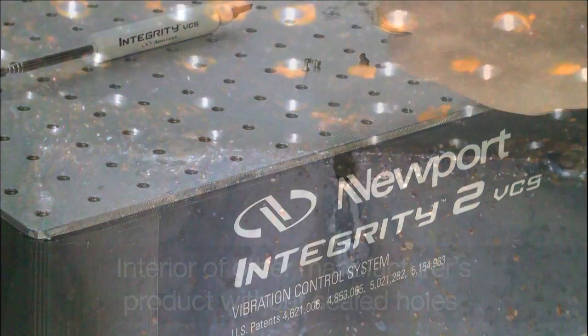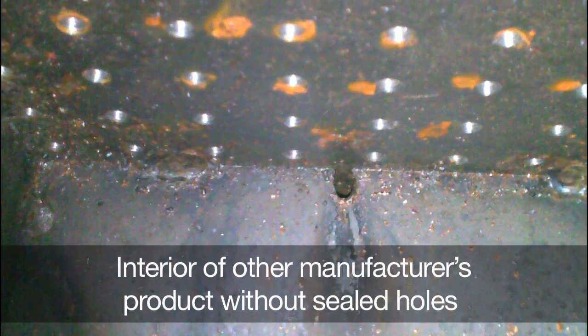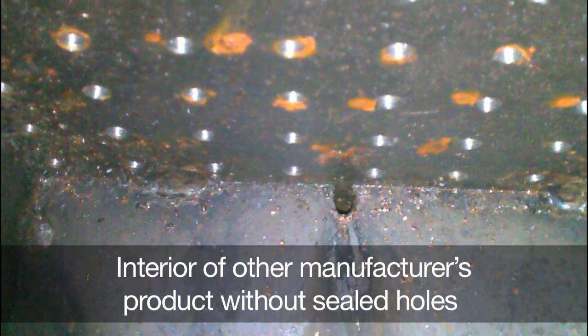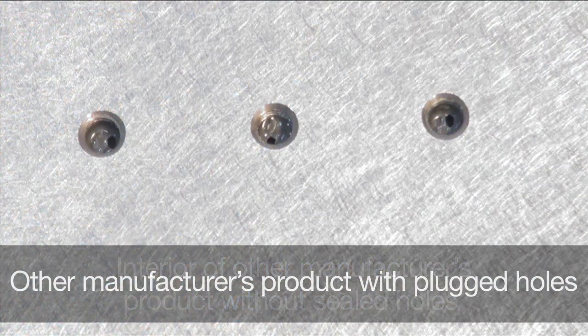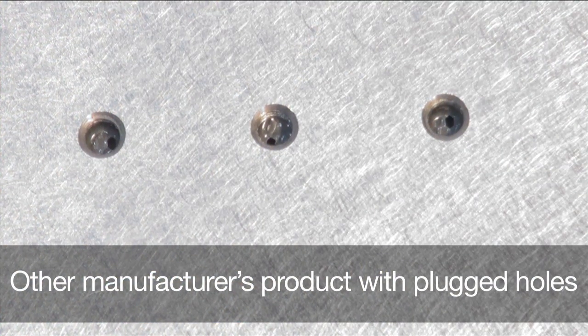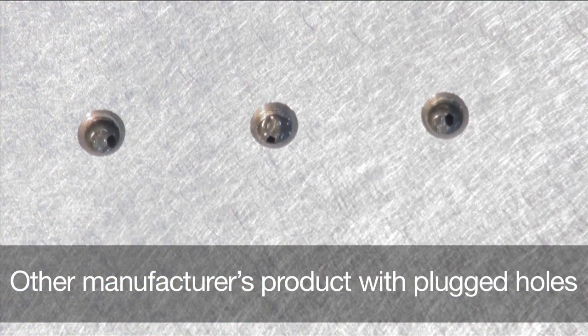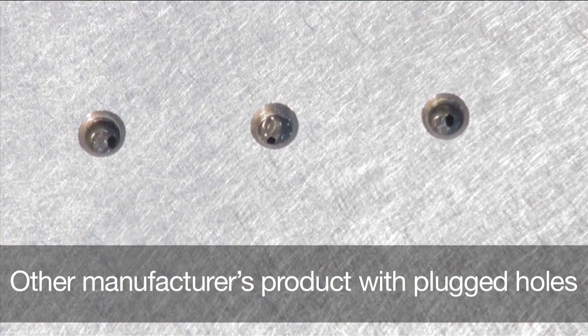This is unique since many other manufacturers do not provide sealed holes for their entry-level tables. Instead they leave the core exposed or holes plugged by epoxy soaked mesh.